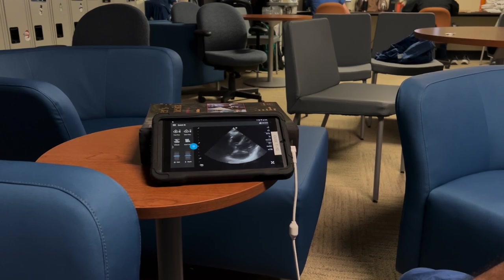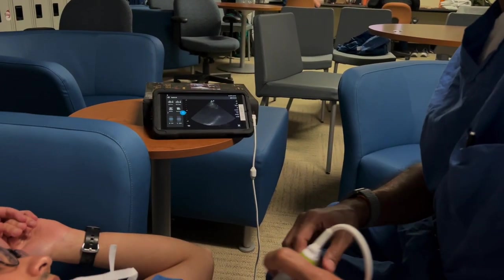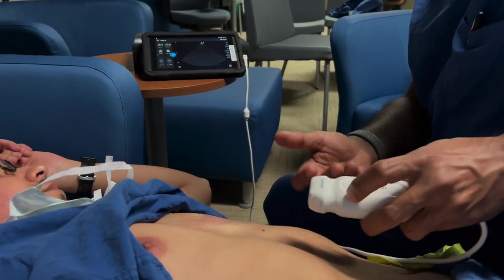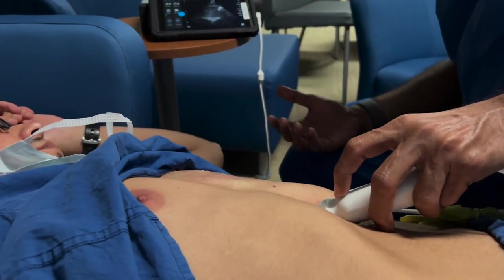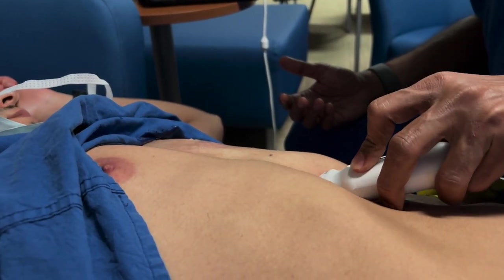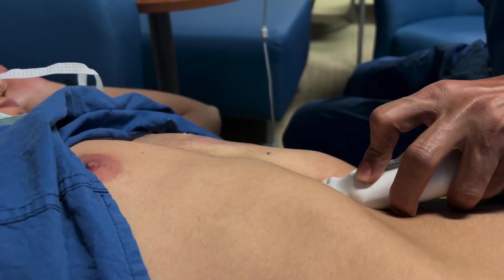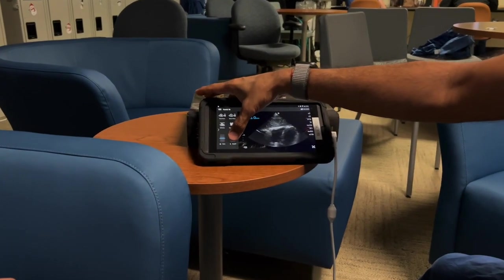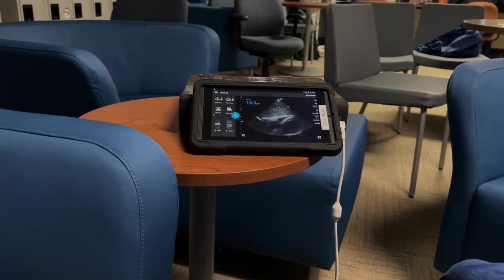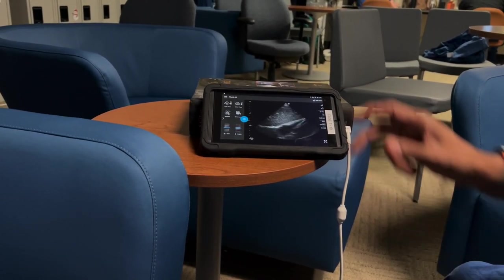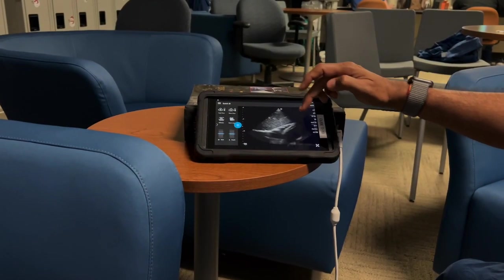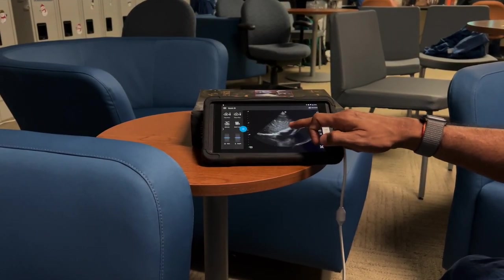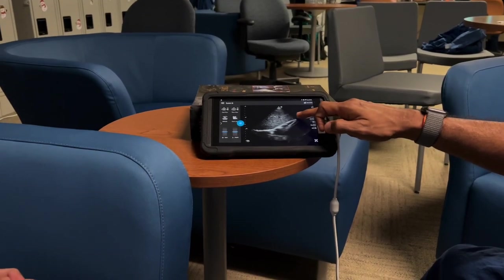Now switching to the subcostal view, where again your marker is towards the left side of the patient. You may need to increase the depth to look at the base of the heart. Here you can see the liver, and then the right atrium and right ventricle — the right ventricle appears as a crescent-shaped structure.